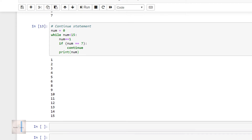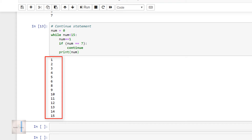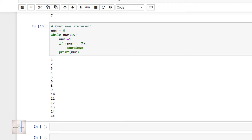We can see the output contains numbers between 1 and 15 because we are incrementing num before printing it. But if you observe, the number 7 is missing from the output. This is because with the continue statement, the execution of that current iteration is skipped. In our case, when the value of num became 7 and the condition of being equal to 7 was satisfied, the system came across the continue statement and exited the current iteration. Hence, the print statement after the continue statement was not run for that particular iteration. So this was all about while loops in Python.